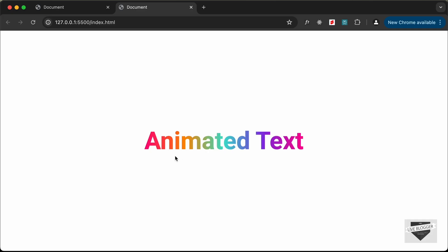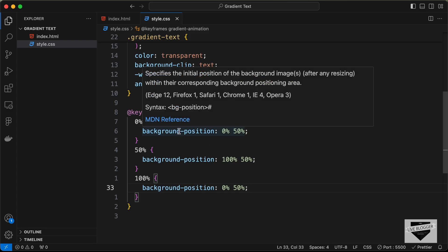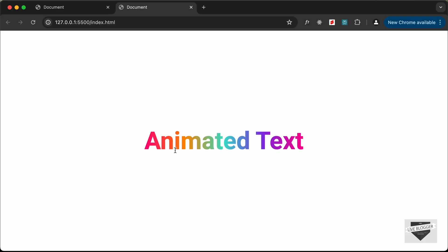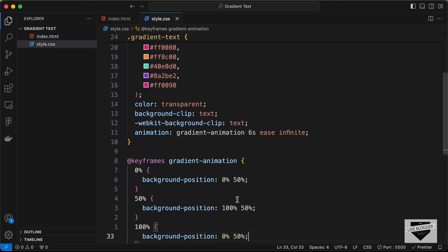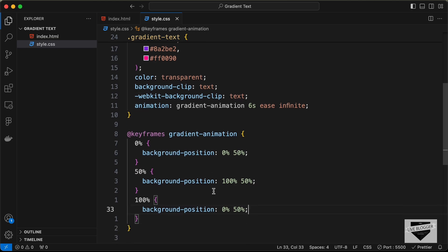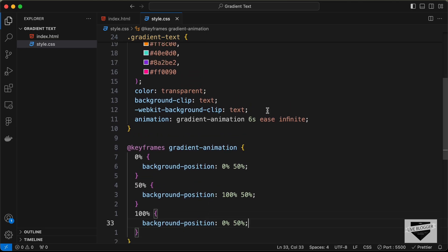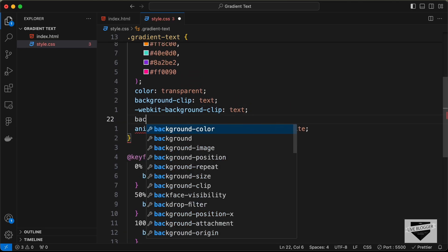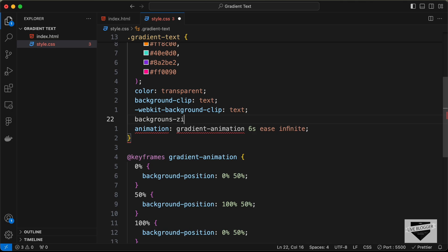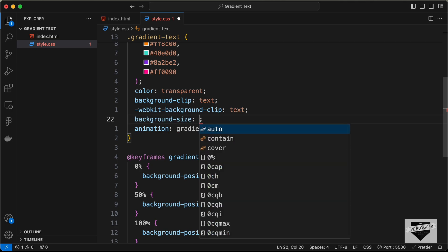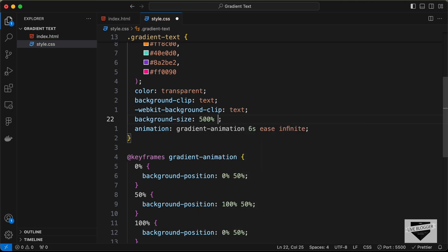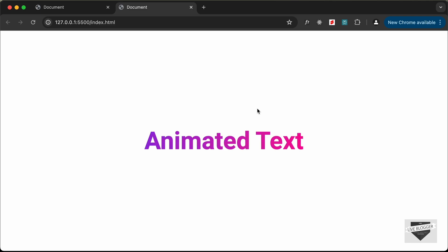The animation isn't playing yet because the background size is the same as the text, so there's no space to move for the background-position property to work. To fix this, set background-size to 500% 500%. Now the animation is working correctly.